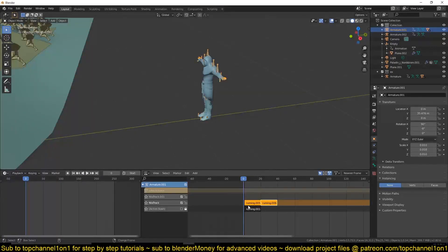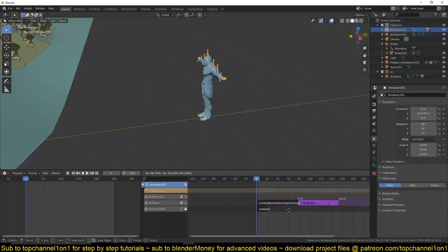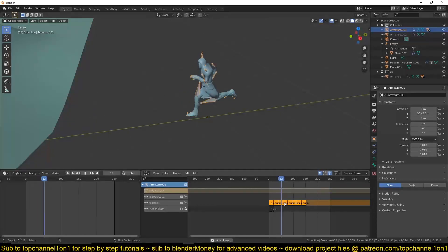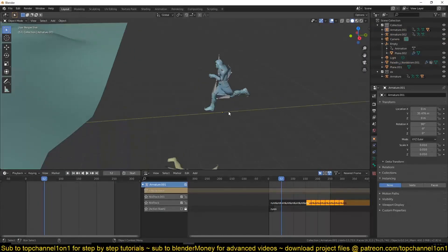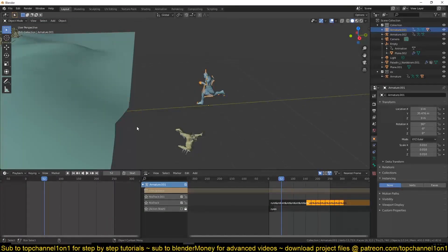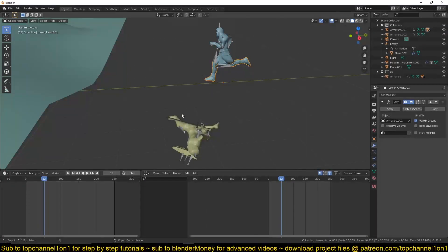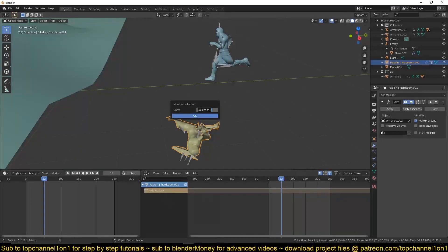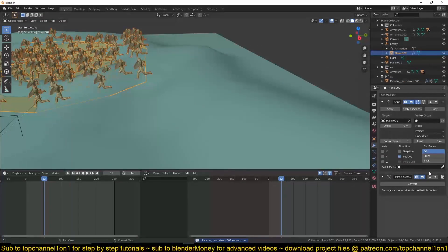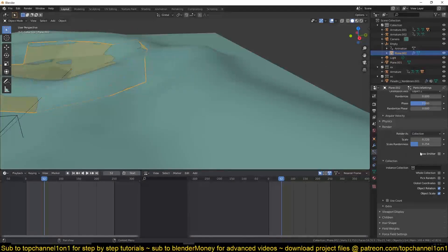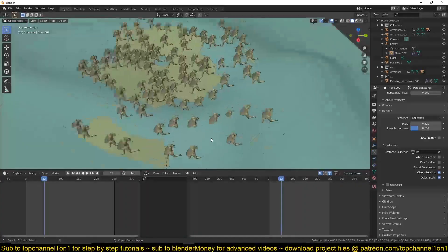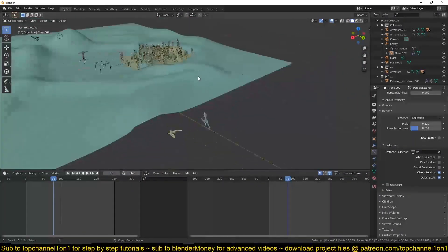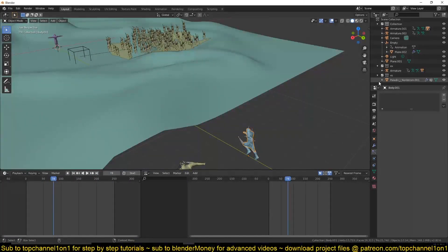Turn the action into NLA strips and duplicate them a few times to make the run cycle loop forever. Now turn this into a collection — select all the characters, but make sure you don't select the armatures otherwise they'll also be duplicated. Select just the meshes and move them into a new collection called 'Excess Characters'. In the particle system, switch from Object to Collection and select that collection.